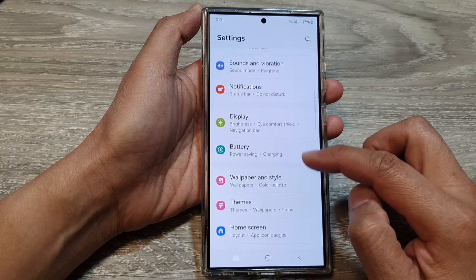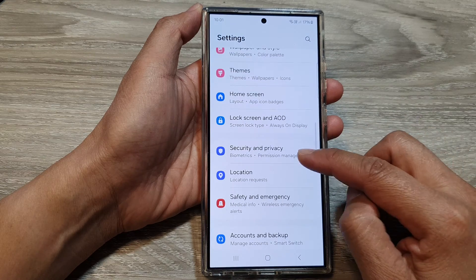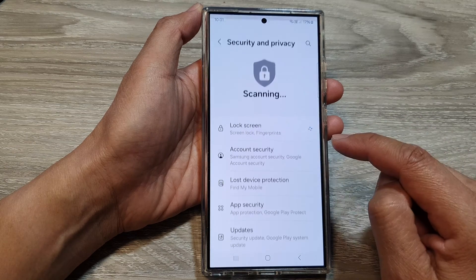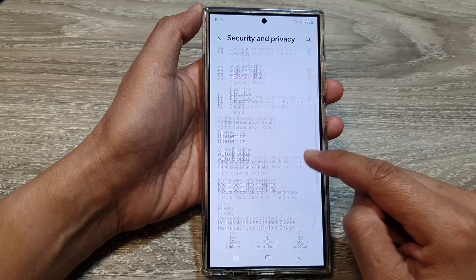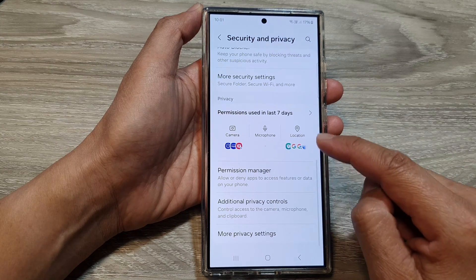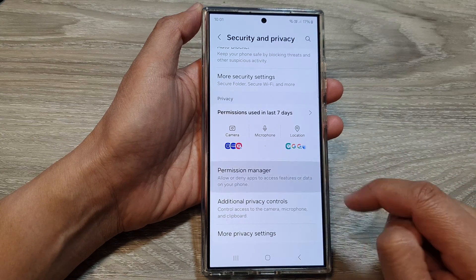After that, scroll down then tap on Security and Privacy. Now scroll down to the bottom and tap on Permission Manager.